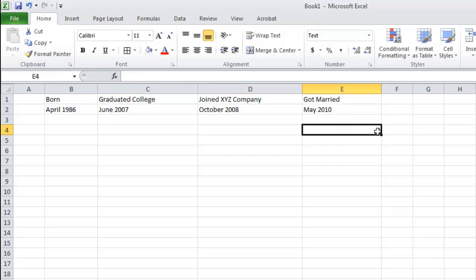Now that we have our information, we are just going to need to add some formatting to the timeline to make it look good.